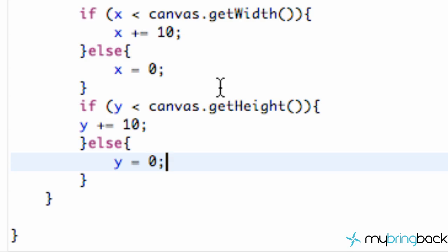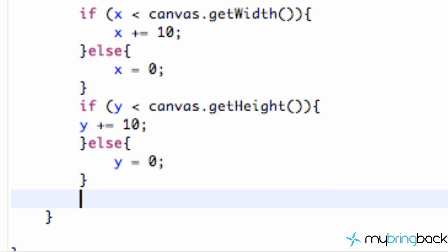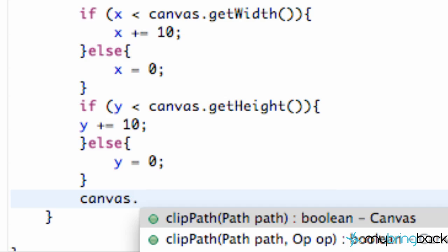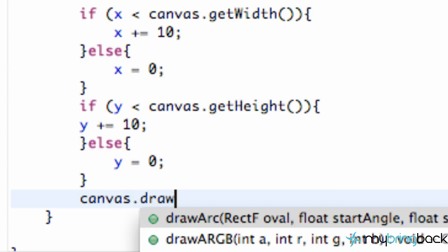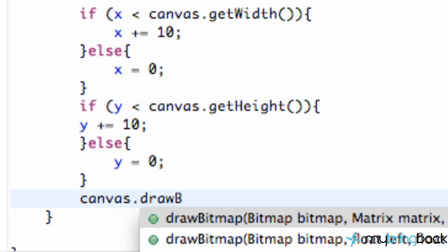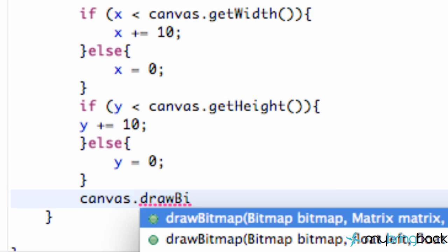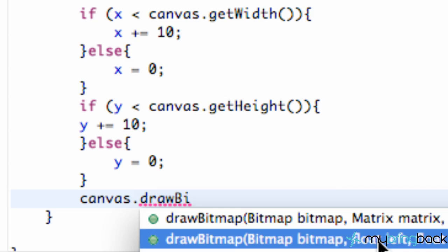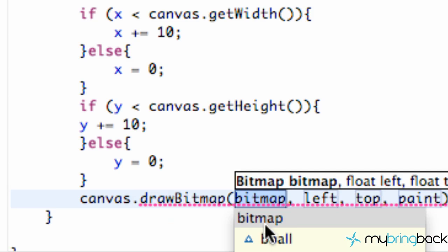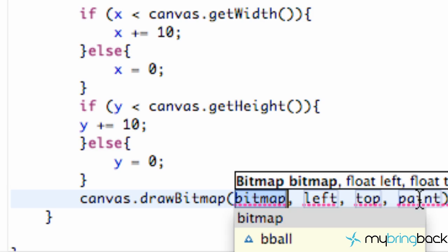Now all we have to do is draw our bitmap to the canvas. So again, all we're just going to do is say canvas.drawBitmap. And we have a few different options that we can go for. The one that we're going to do is we're going to relate to this top left or bitmap left and top and then our paint as well. So we need to refer to our bitmap, which we set up in our constructor called bball.